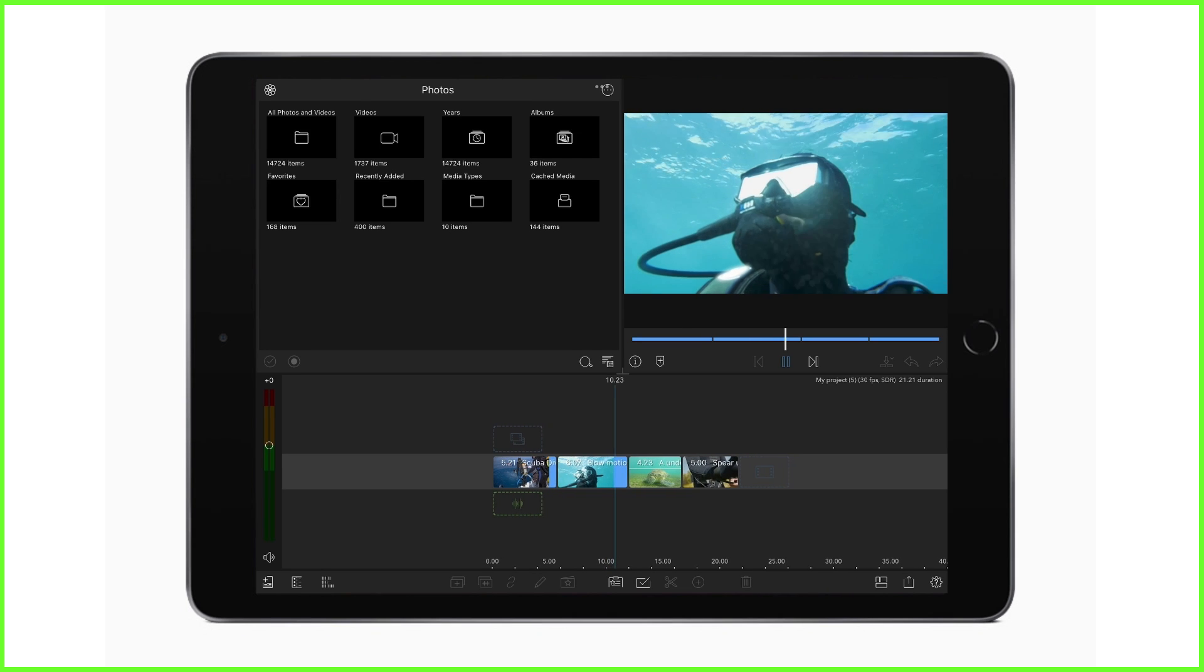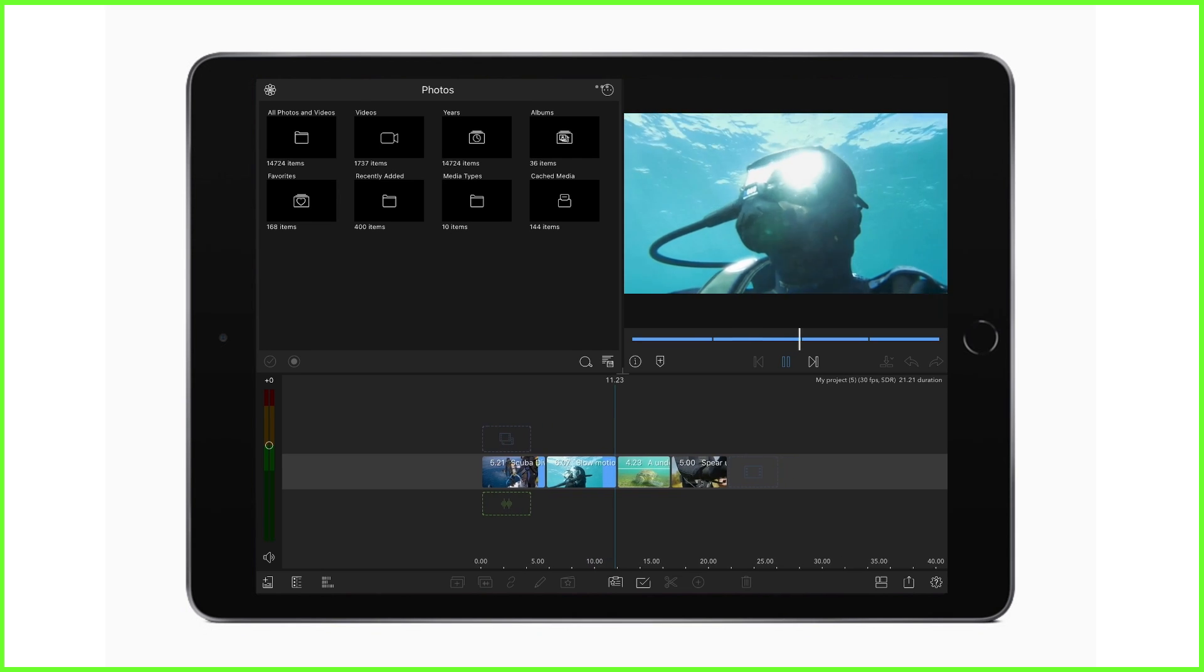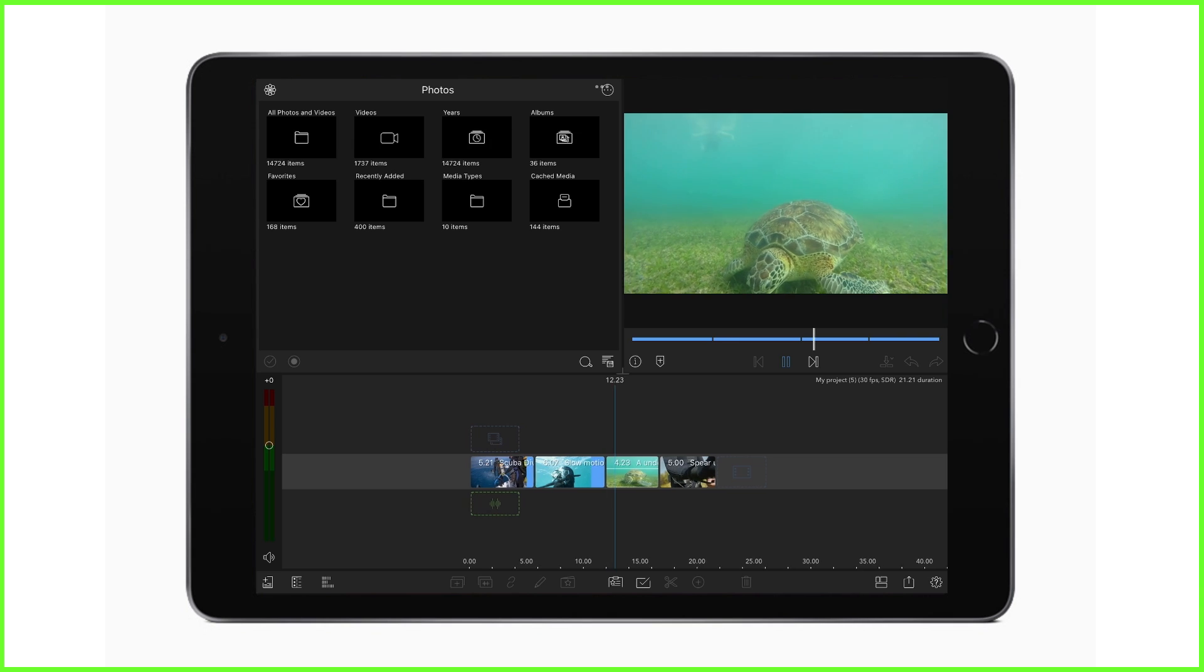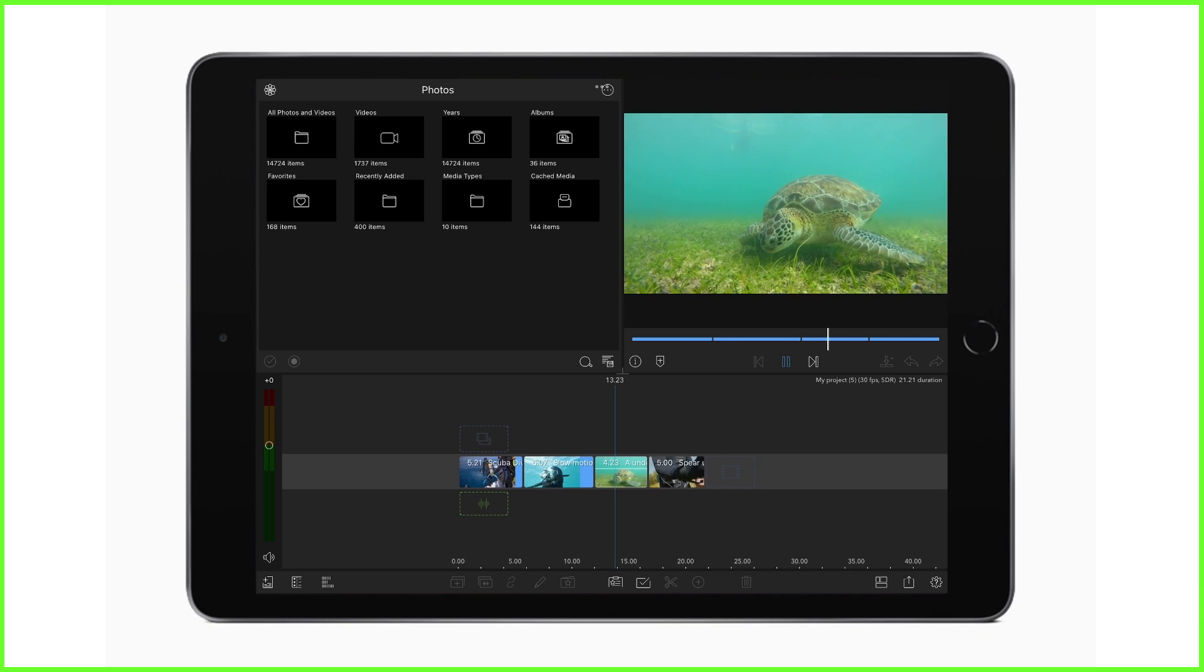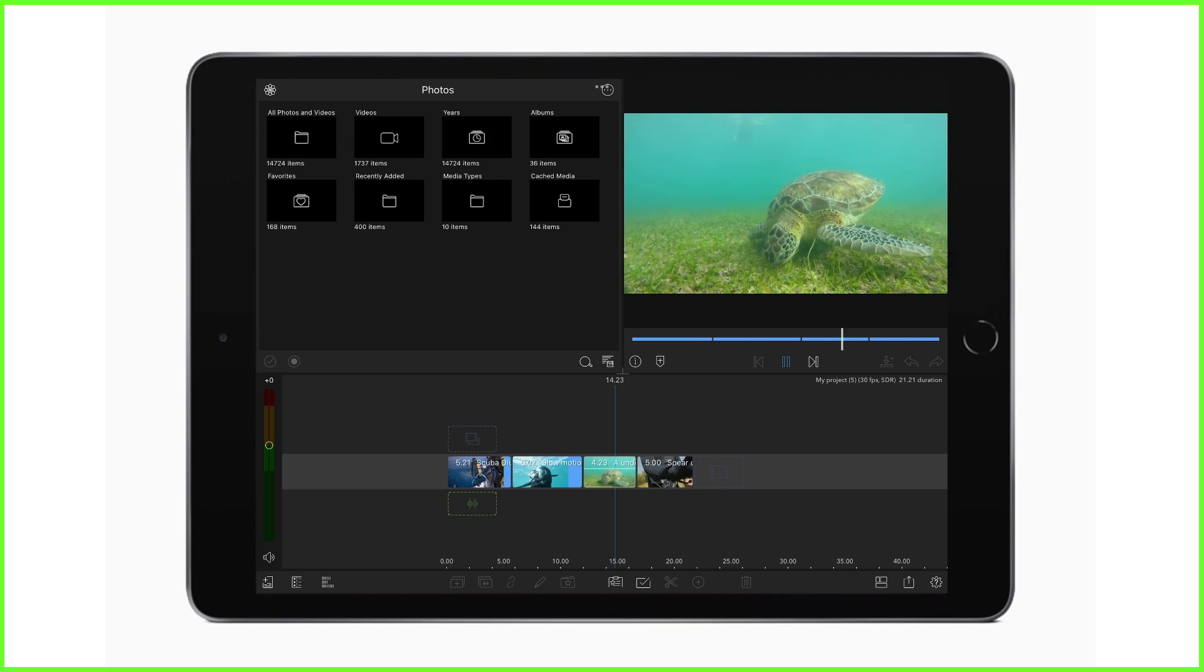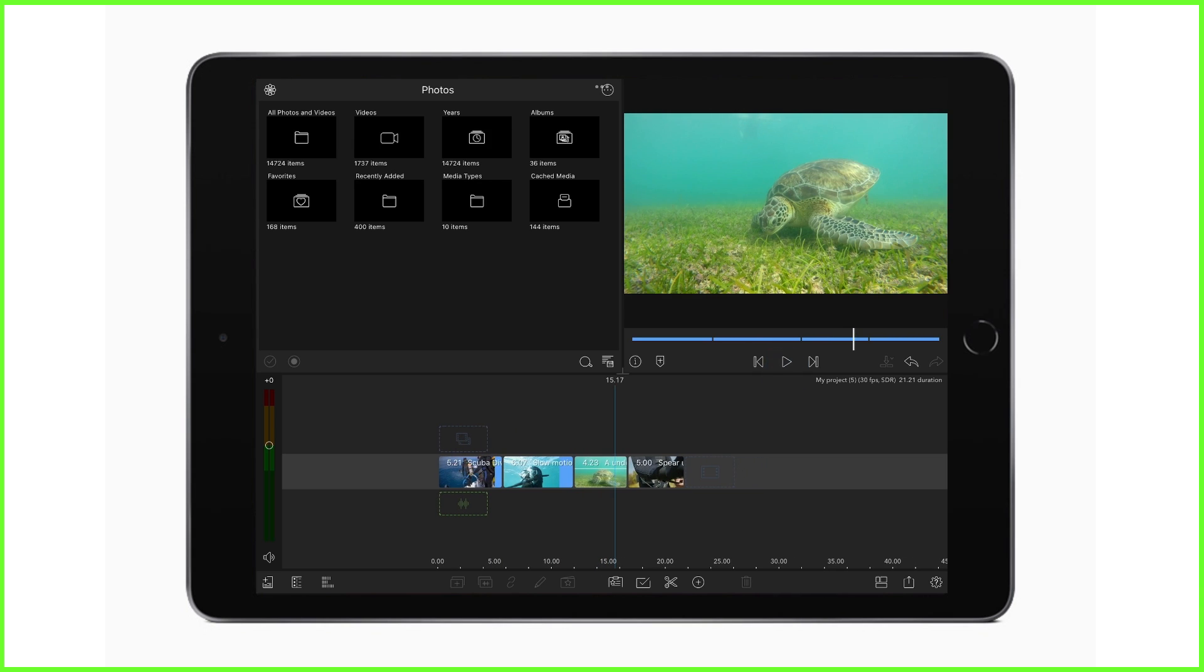And finally, my favorite, the slip trim. If you have a clip on the timeline that you love but want to use a slightly different section of, don't delete and bring the new section in. Simply select the clip and then tap on this slip trim icon.